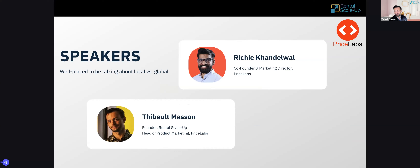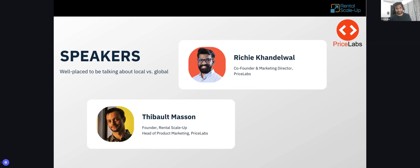A quick word of introduction. Richie, do you want to introduce yourself? Sure — if you've been on PriceLabs webinars before you've probably heard my voice. I'm one of the co-founders at PriceLabs; we've been doing this for eight years. Really excited — we've done this at the start and end of every year. We have lots of new features and products in store, and it'll be interesting to walk through those and talk about how they can impact your strategy.